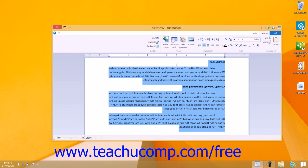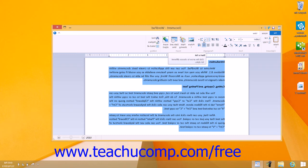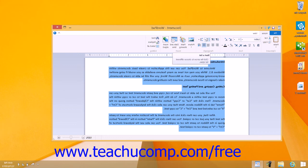In this same button group is the Start a List button. By highlighting lines of text that have a paragraph mark made by pressing the Enter key at the end of each line in the list between them, and then clicking this button, you can add bullet symbols to the start of each line within a typed list of items.